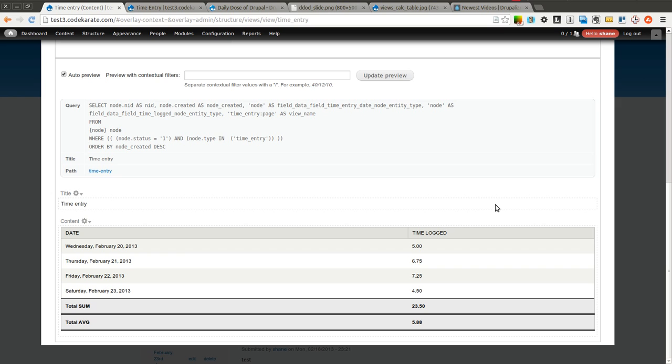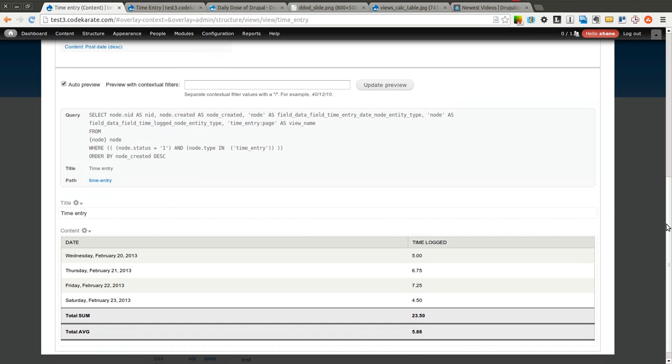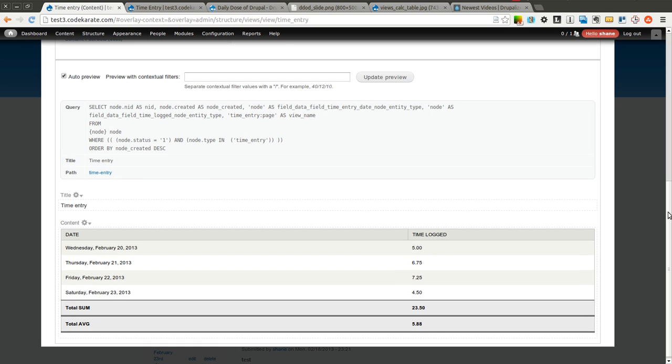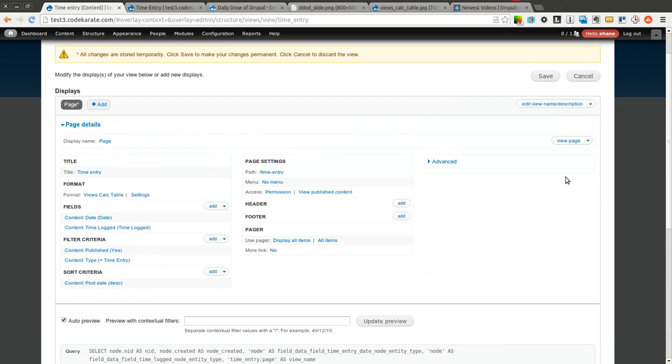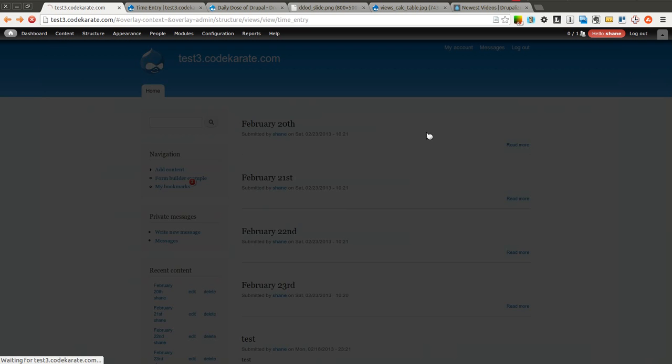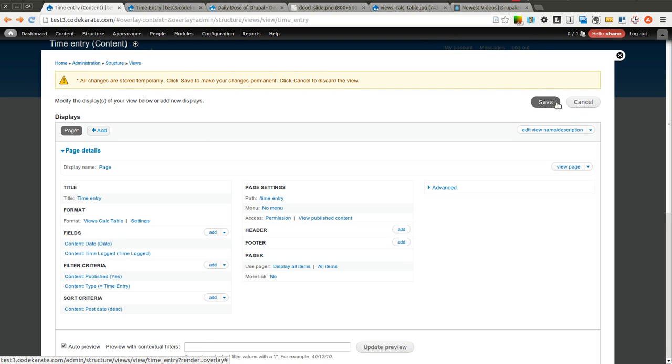So that is really all there is to views calc. It is a pretty simple module if you just want to display minimums, maximums, counts, sums or averages in basically like a total section on the bottom of your views table. We will go ahead and look at the full page just to see how it looks. I need to go ahead and make sure I save my view of course.